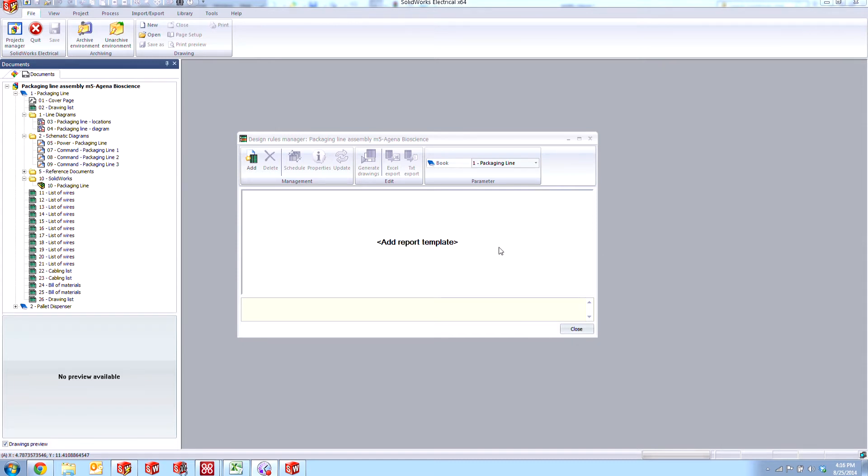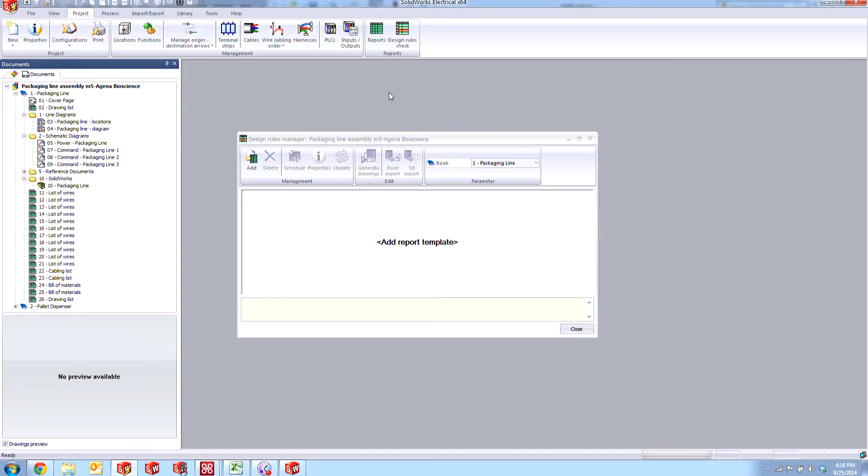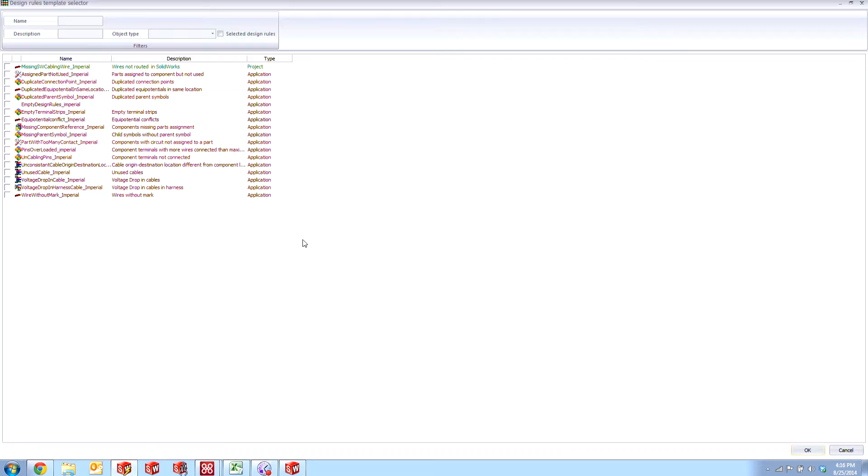So let's take a look here. If we go to our Project tab and activate the Design Rules check, we get this pop-up here. If we go to the Add button, we can take a look at some of the different design rule checks that SolidWorks Electrical comes with out of the box.